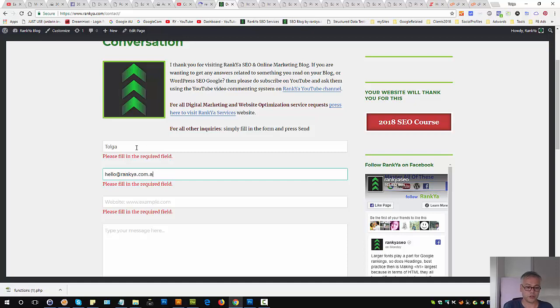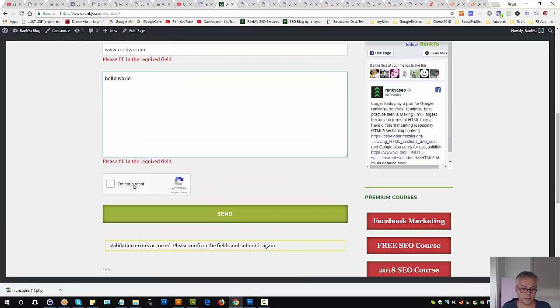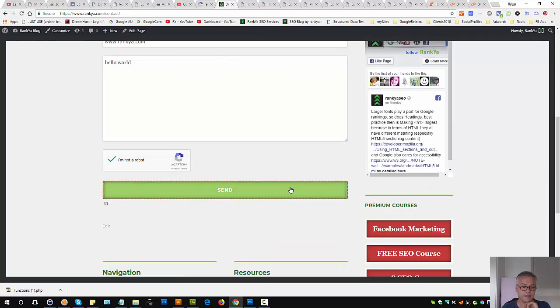Emails. So the Contact Form 7 will now work. Let's check this reCAPTCHA box.